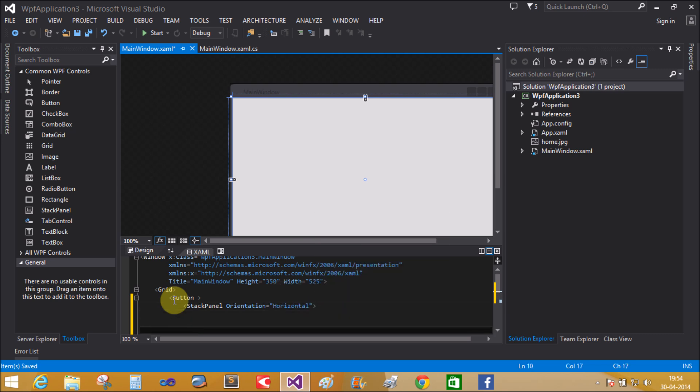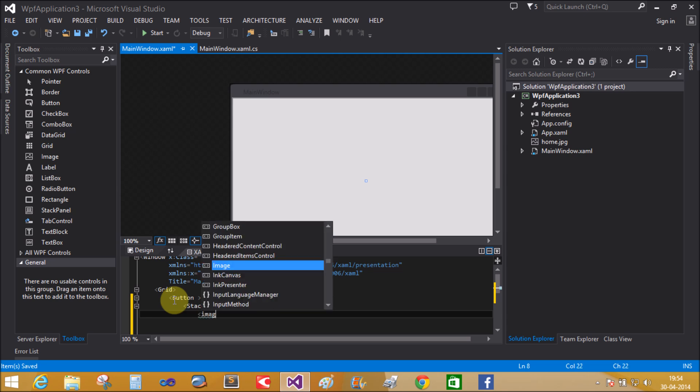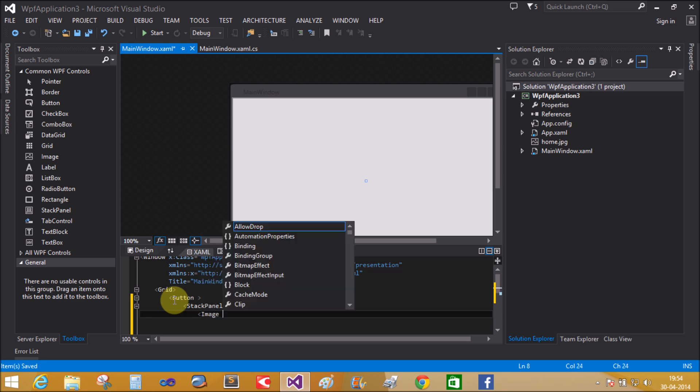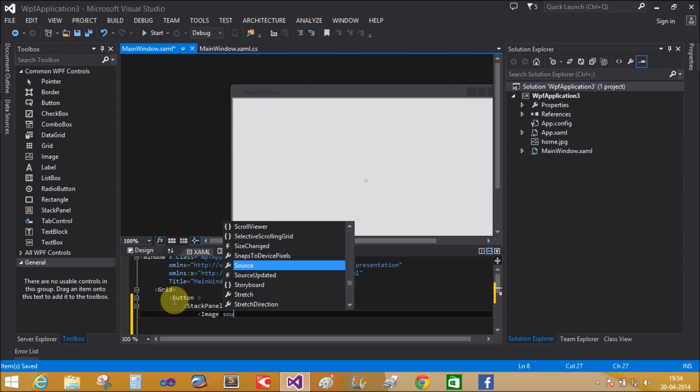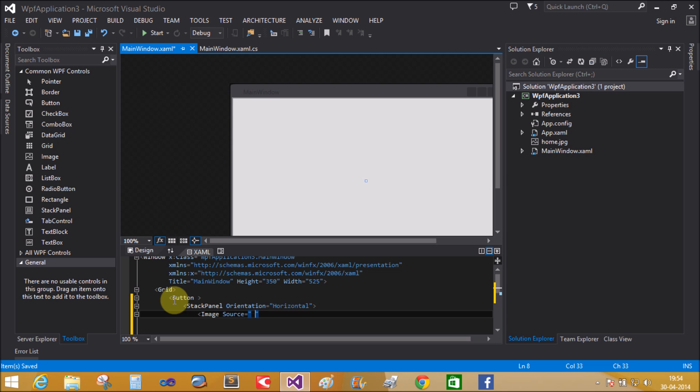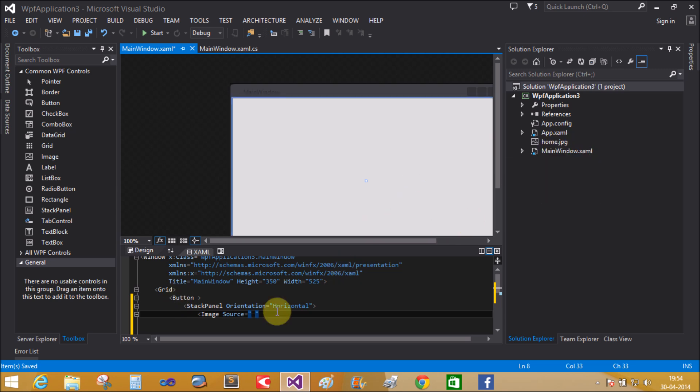Stack panel contains the image. Bind the image with the source. I have an image, home.jpg. So home.jpg.